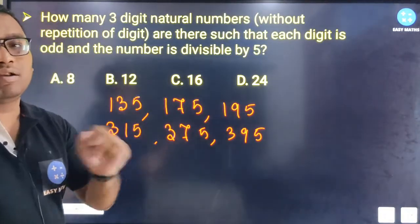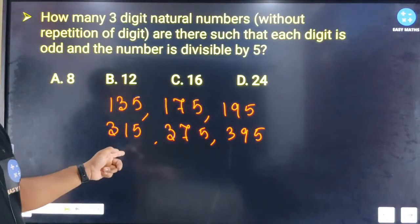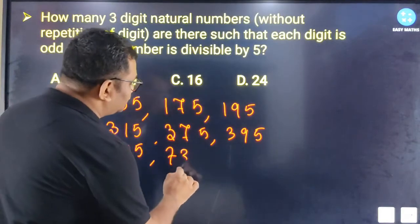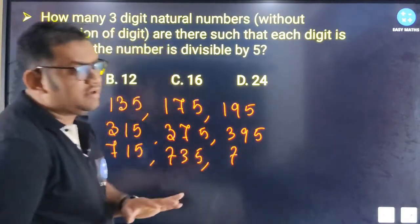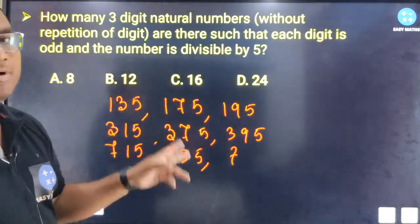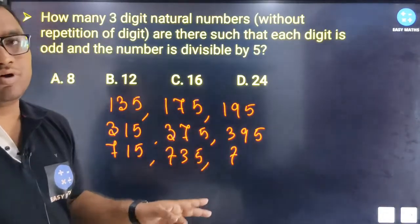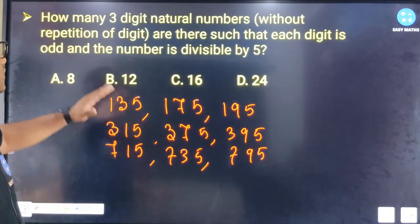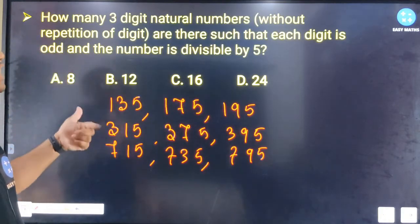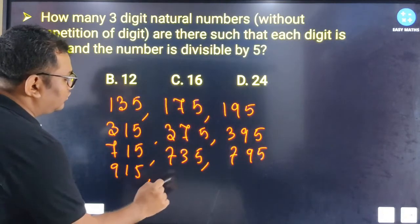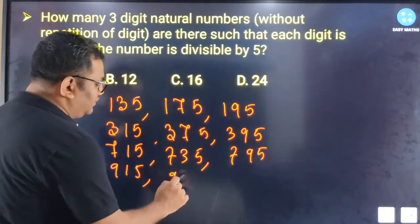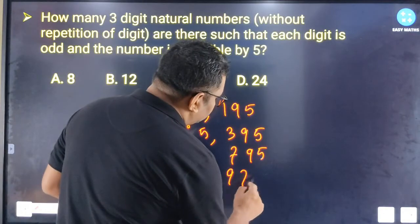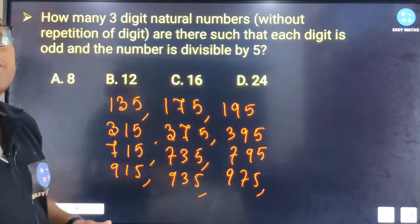Continuing the count: numbers with 7 in hundreds place — 715, 725, 735, 745, 765, 785, 795. Numbers with 9 in hundreds place — 915, 935, 945, 975, 985, 965. The total count comes to 12 valid 3-digit numbers.